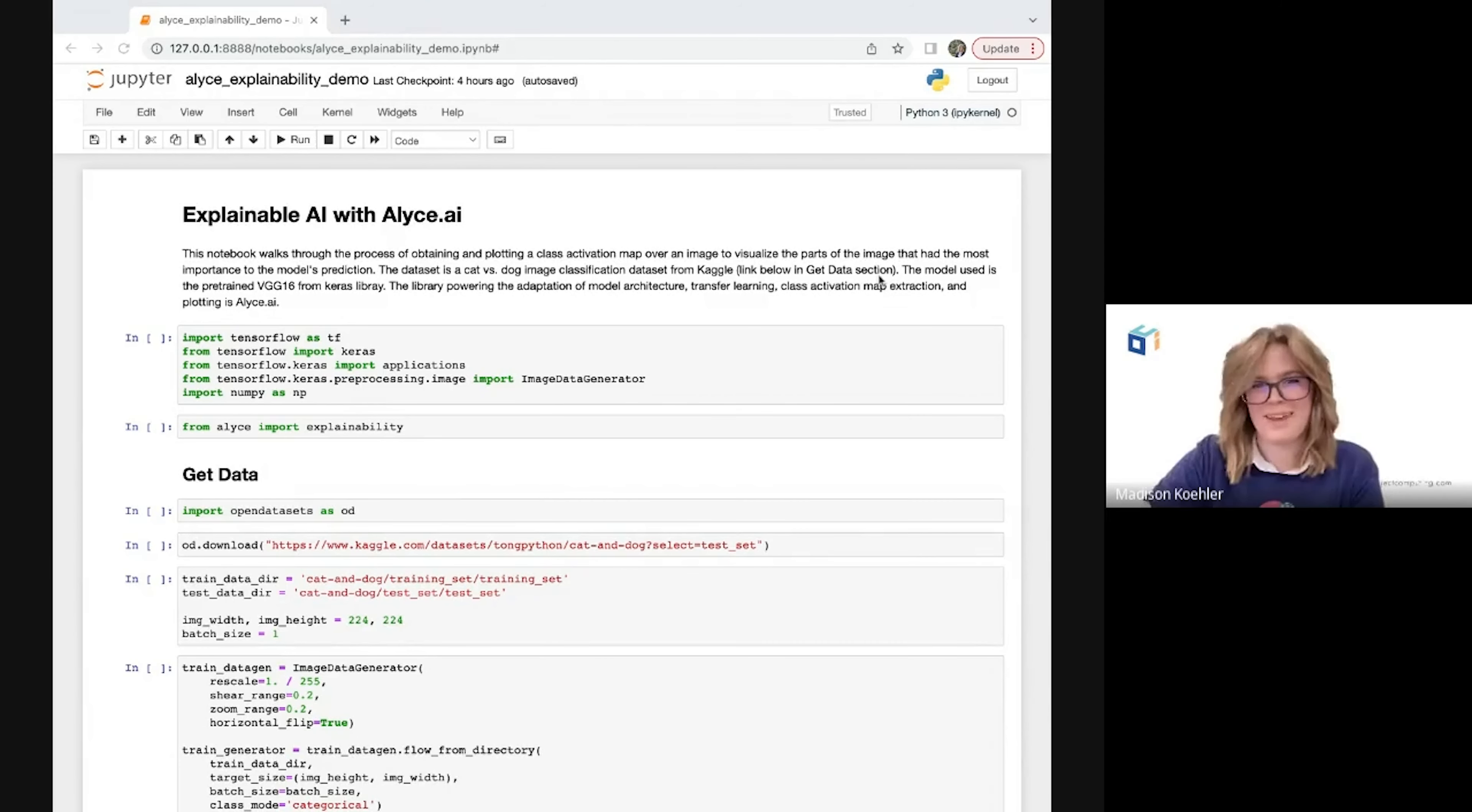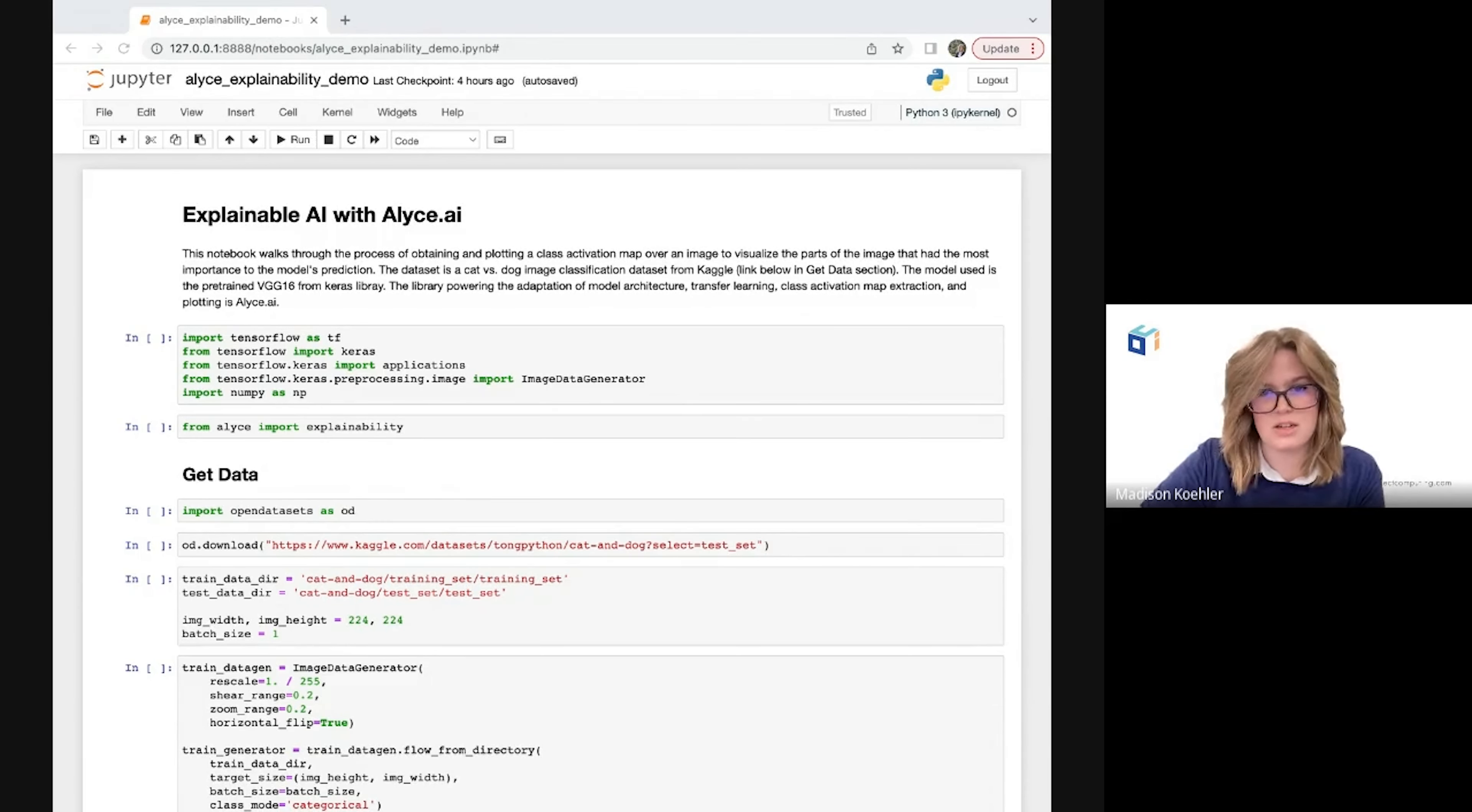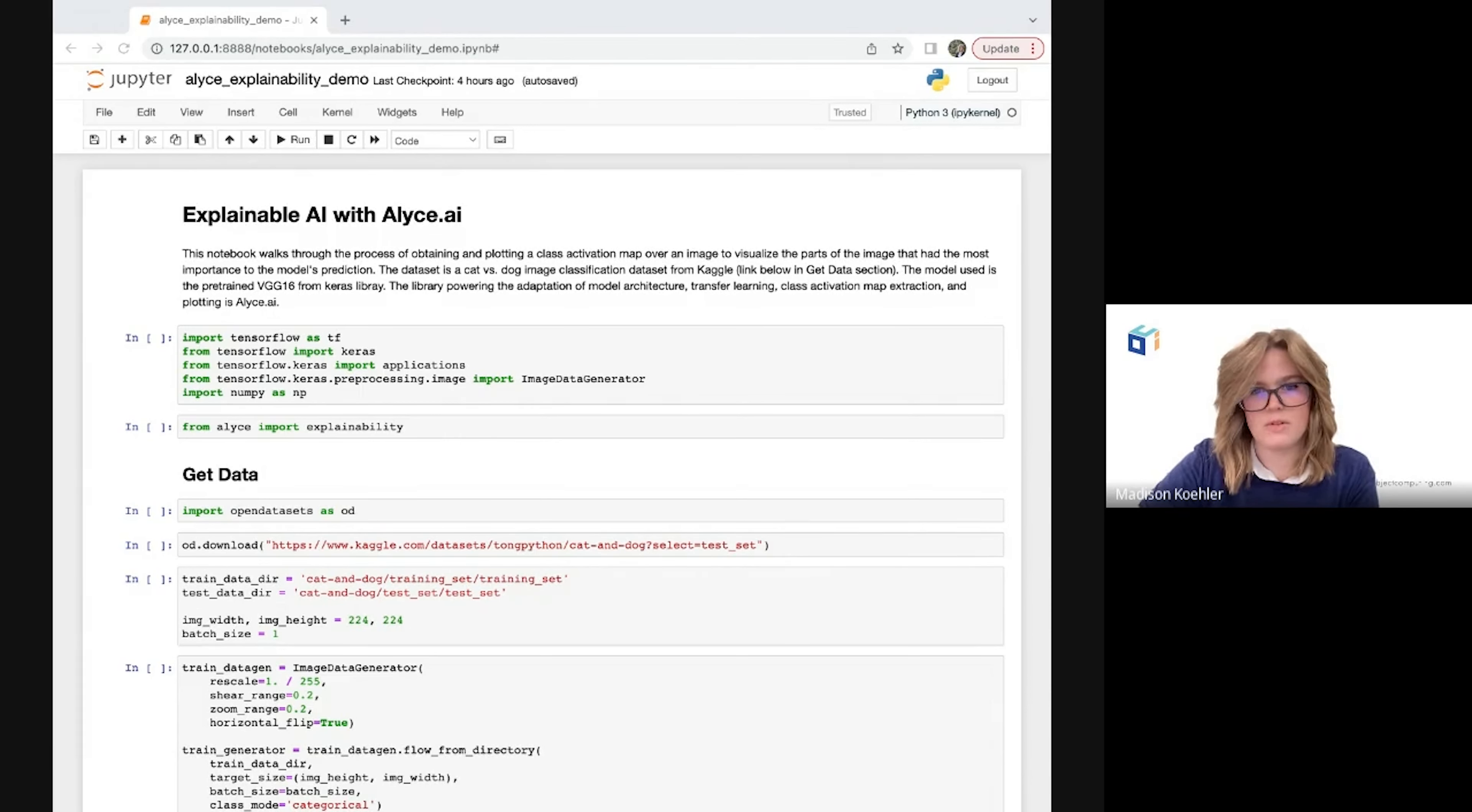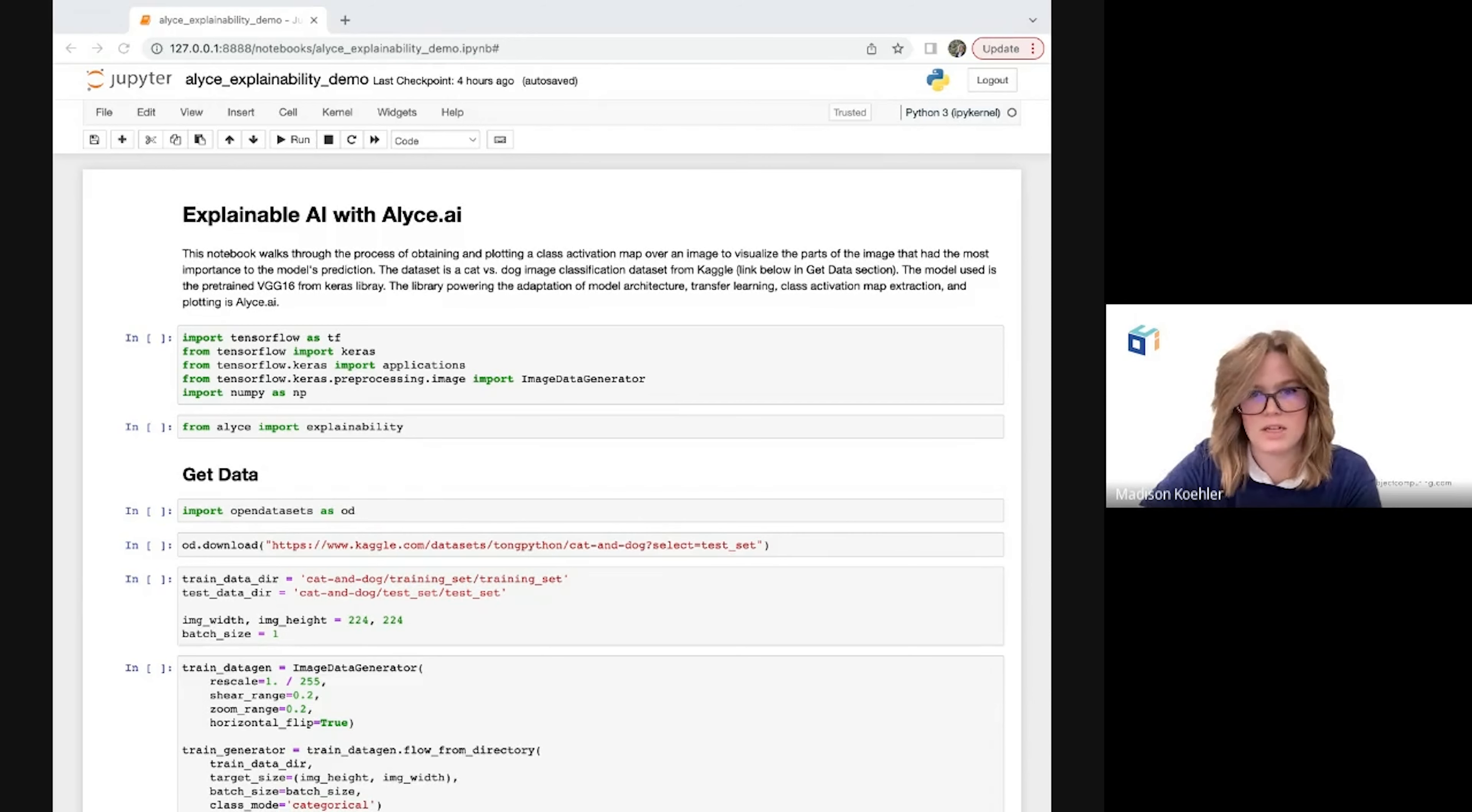Thanks, Yachi. In this demo, we're going to use class activation mapping to add some explainability to a CNN model doing cat versus dog image classification. Class activation mapping is a common technique used for explainability in the computer vision space, which allows us to identify the specific regions of an image that are relevant to the reasoning behind a machine learning model's prediction.